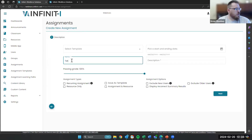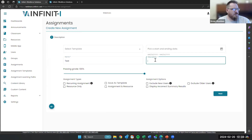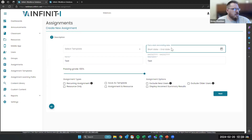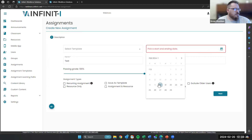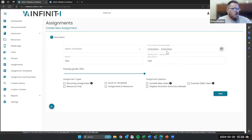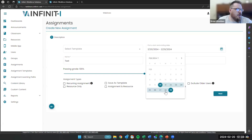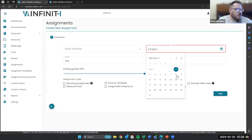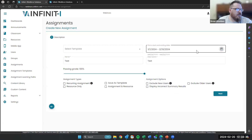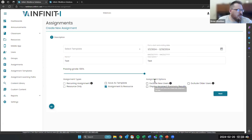So let's do a test assignment real quick here. We're going to pick our start and end dates. You're going to see that the calendar is going to be able to go right to where you want it instead of having to click through two different calendars to get those start and end dates. All of the assignment types and options are just the same as you've always known them.